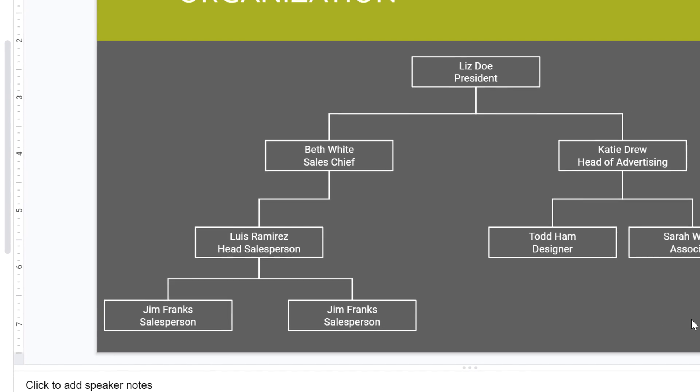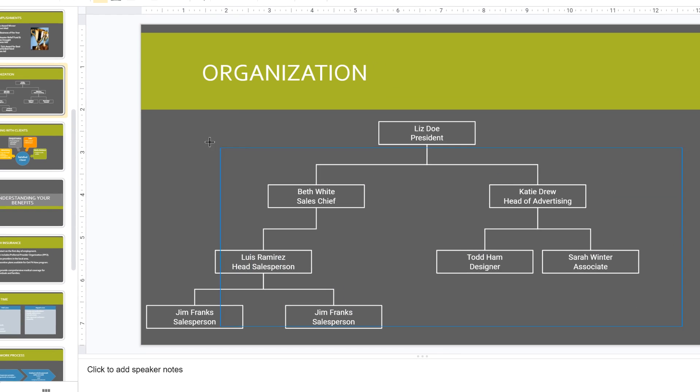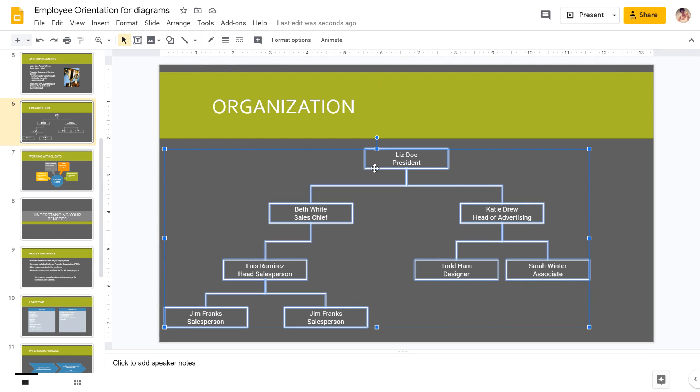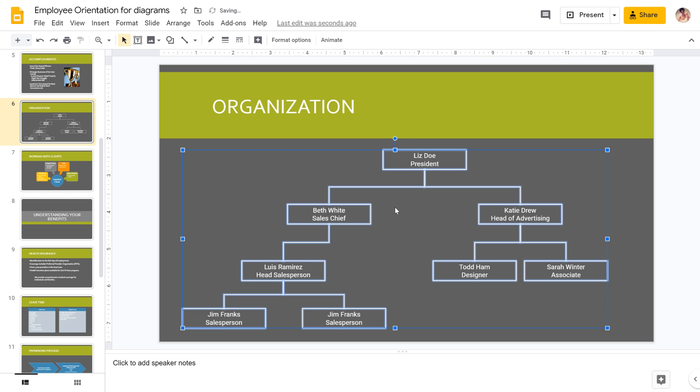As with most skills, learning to edit diagrams can be frustrating. But with some practice, you'll be able to create diagrams that look great and communicate what they're supposed to.